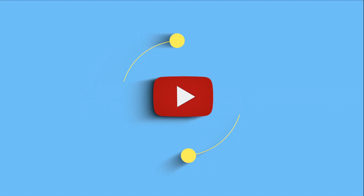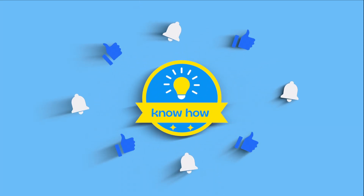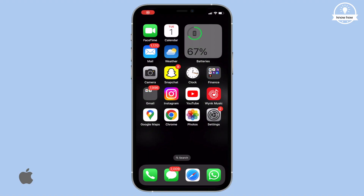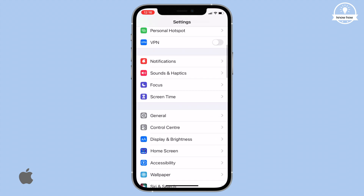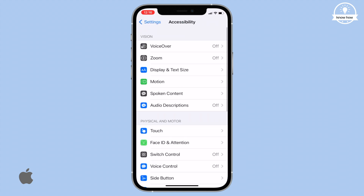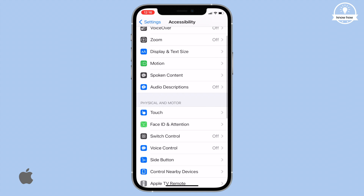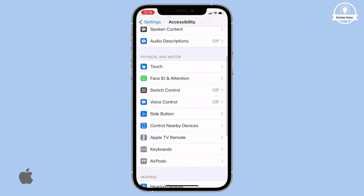In Settings, scroll down and tap Accessibility. Then scroll down and tap Audio Visual.